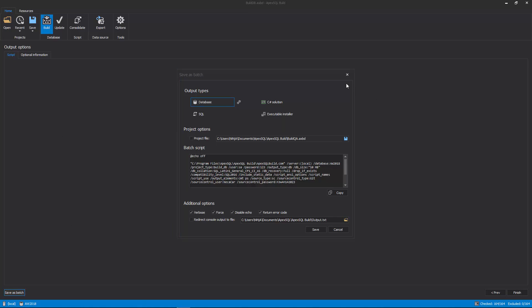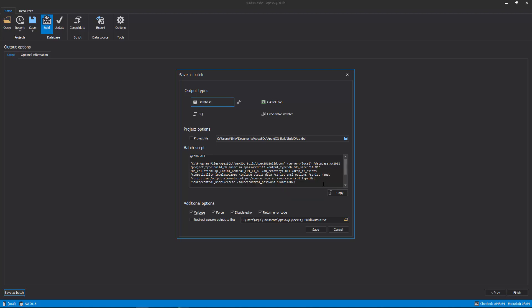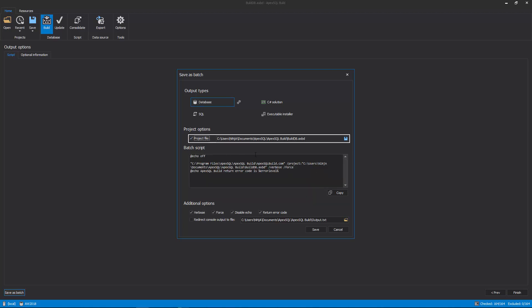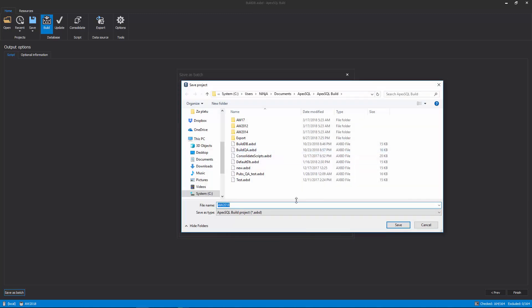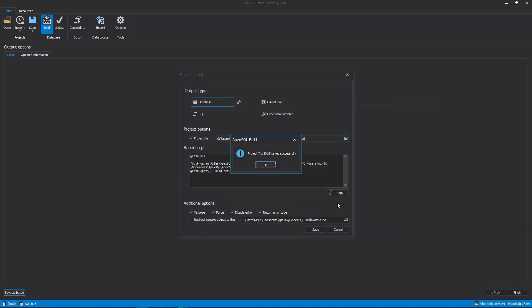As displayed, the batch script will contain all CLI switches for options that have been set as the project was constructed. Additionally, a project file can be created and saved, and it will replace all project options and encrypt any passwords that you might have for authentication to the SQL Server and for the source control system.